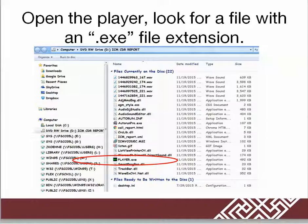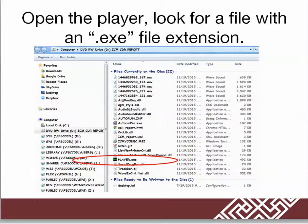Next, open the player. Look for a file with an extension of .exe. In this case, you would look for player.exe. Double-click on player.exe.